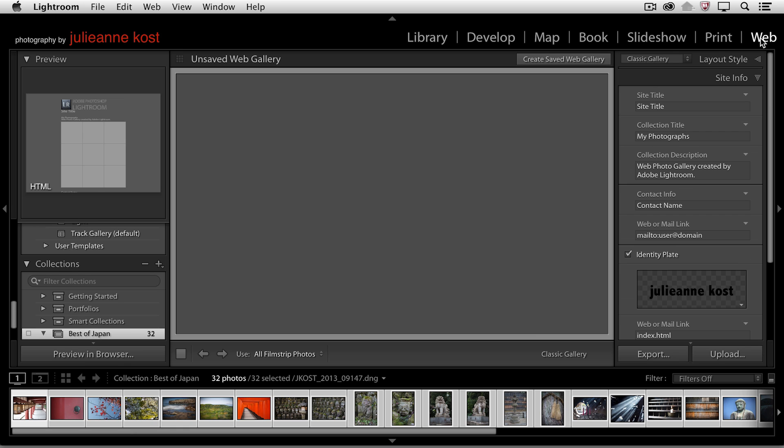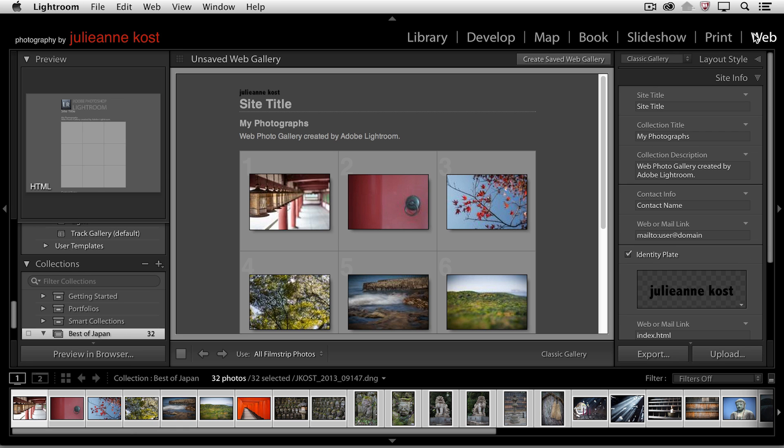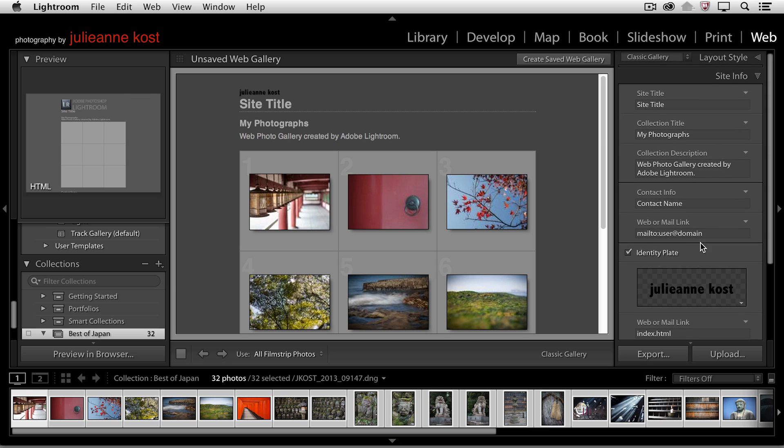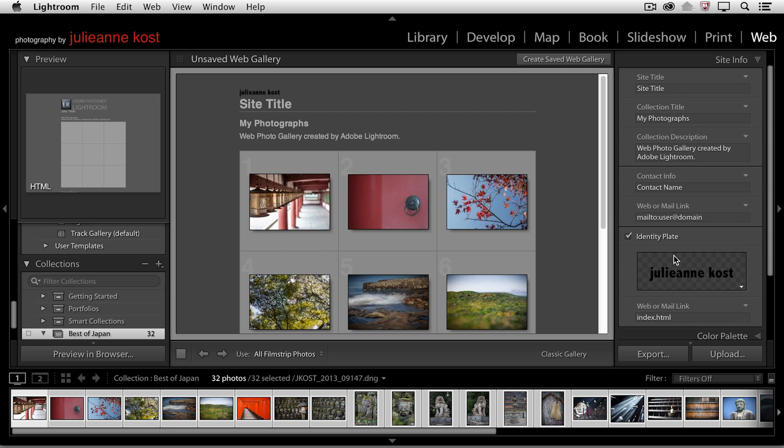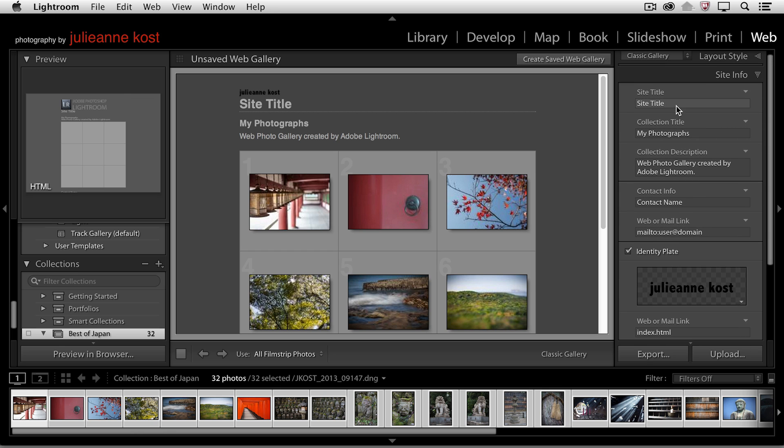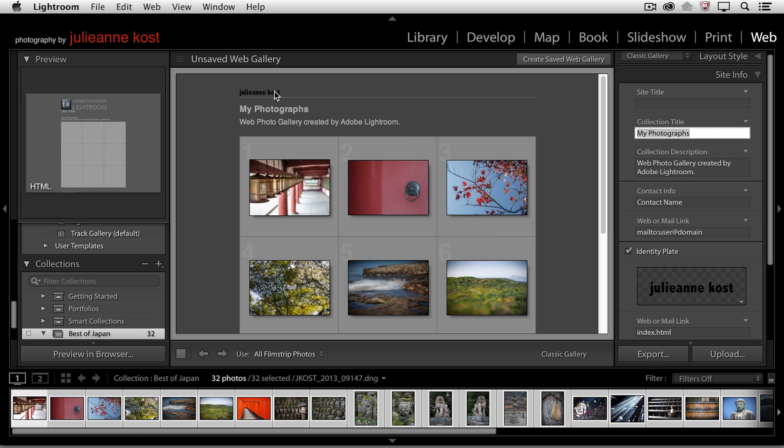If we move over to the web to create our web galleries, you should just know that down here we can add our identity plate here. And then what you might want to do is just remove the text from your site title so that you don't have that title, but instead you've branded your logo with your identity plate.